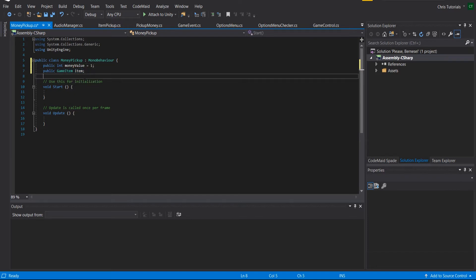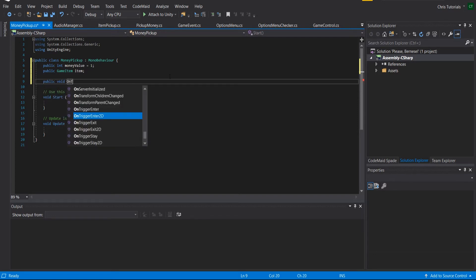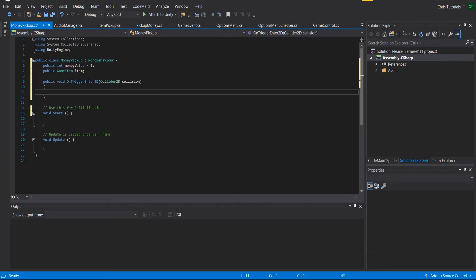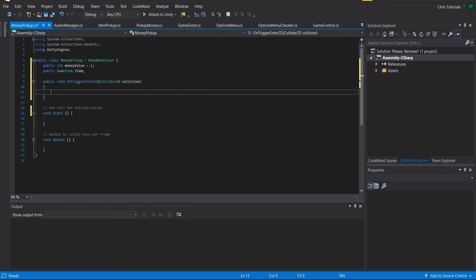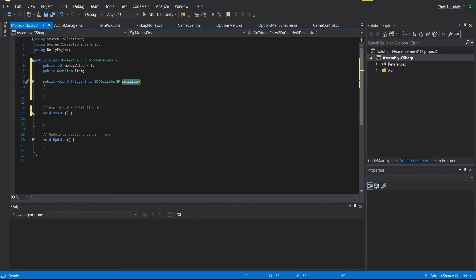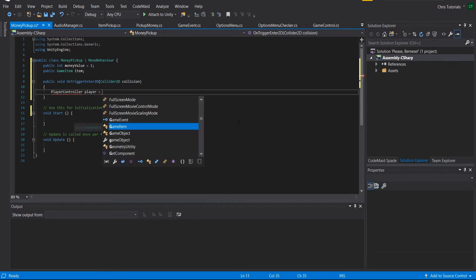We need a couple of simple methods. The first is public void OnTriggerEnter2D — it must be this exact name. In Visual Studio 2017 it'll highlight blue because we're overriding a method that already exists on the game object. This method defines what happens when the trigger event fires. It takes a Collider2D as a parameter, by default called 'collision', and we check if it contains a PlayerController component.